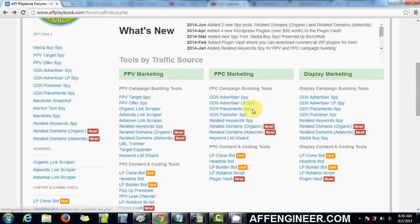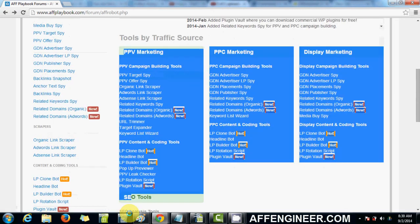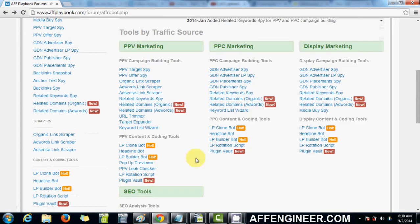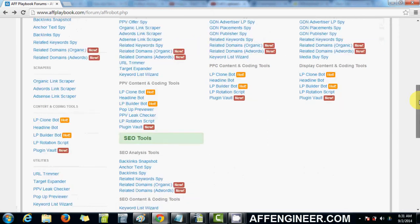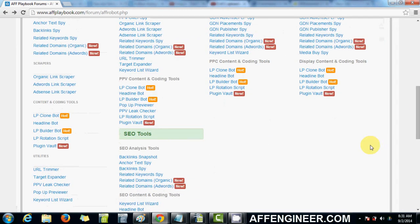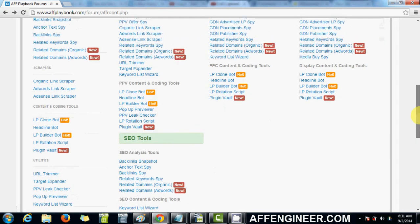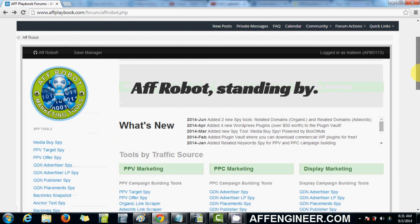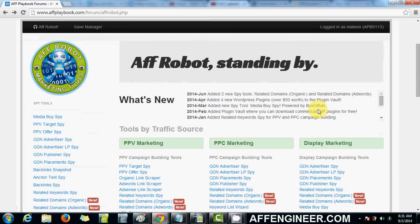Whether it's PPV, these are all the PPV tools, all the tools that can be used for PPVs, all the tools that can be used for PPC, display marketing, SEO. And there are consistently more and more tools that are added pretty much every month.